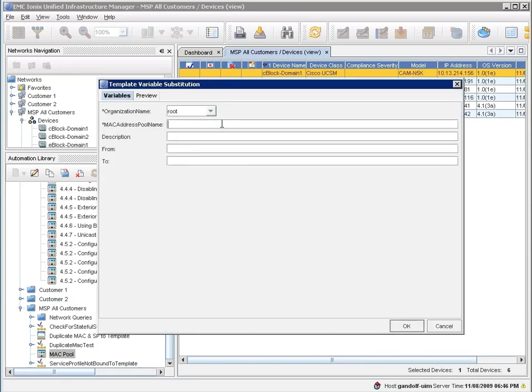This idea of being able to do change control and remediation across multiple vblocks and being able to do it from an end-to-end fashion. So, the UCS elements as well as the non-UCS elements. So, initially other networking elements, but in the future all the end-to-end storage attributes as well is the thing that Unified Infrastructure Manager brings to vblocks.